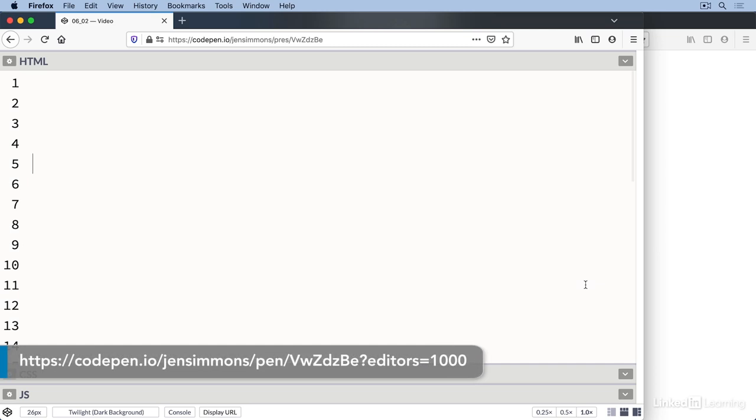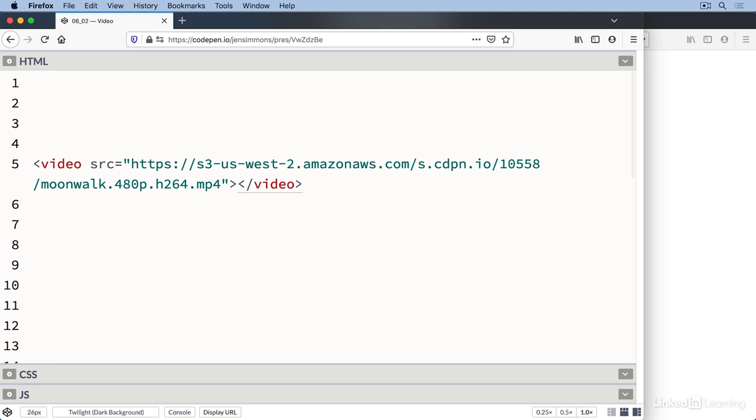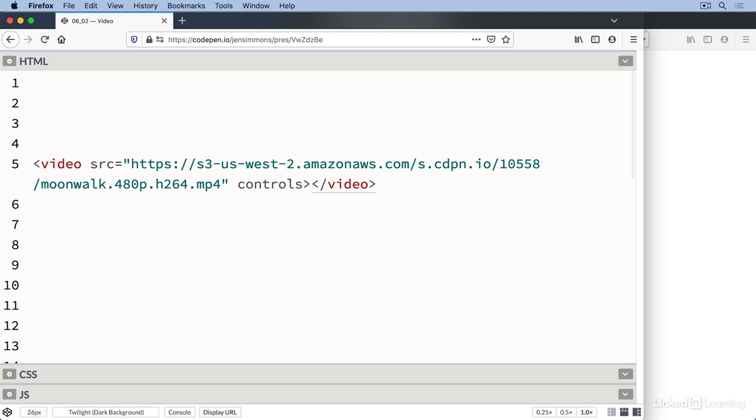One way to put video content on a web page is to use the video element in HTML. Just like the audio element, we can create a video element with both an opening and closing tag. We use the source attribute to point to a video file and add the controls attribute to tell the browser to create a video player for us. Great, we're done now, right? Well, there are a couple problems for us to solve.